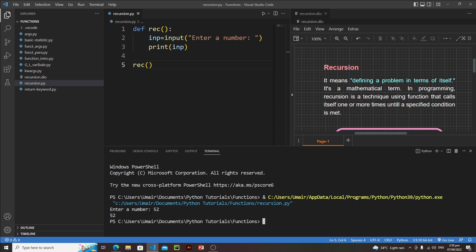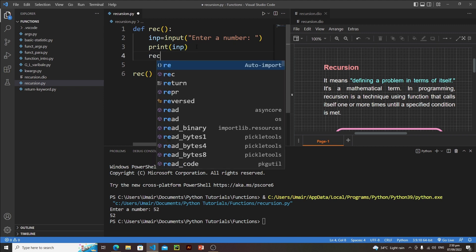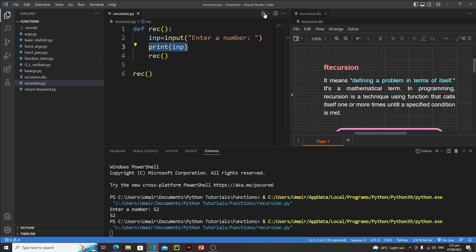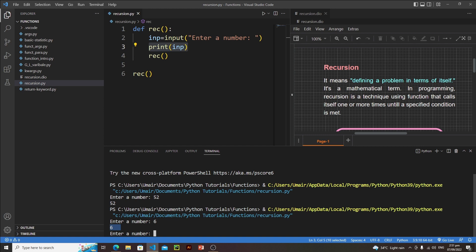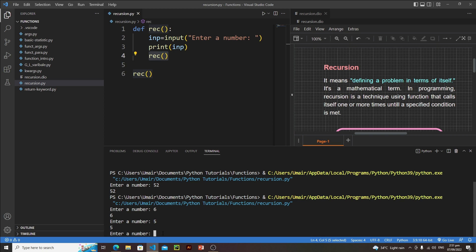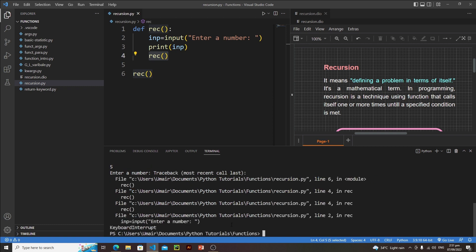The function completed its operation. But if I call this function again after printing the input, it will take infinite inputs from the user. Enter a number - let's go with 6. We got our number, and now it's asking for a second number because Python detected it needs to call this function again. This process will go on and on until we quit the program forcefully with Ctrl+C.